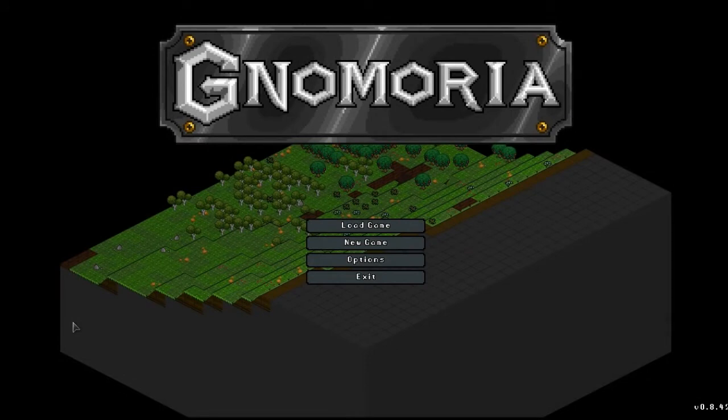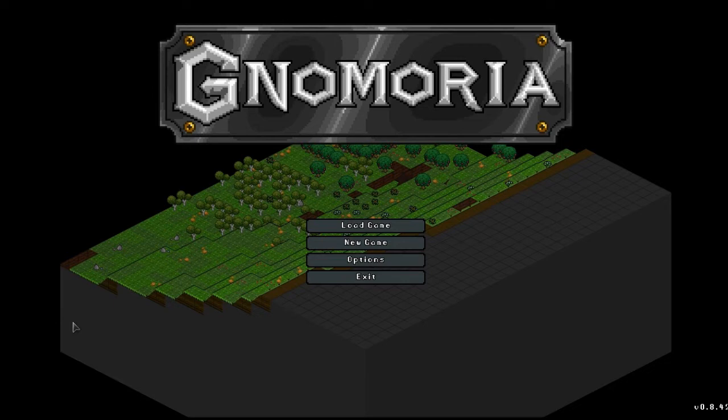Hi everybody. So, as you can see, we have Gnomoria. It's all about gnomes, pretty cool. I've read that this is like a watered-down version of Dwarf Fortress. I've never played Dwarf Fortress, so I can't comment on that.